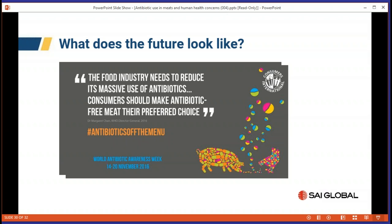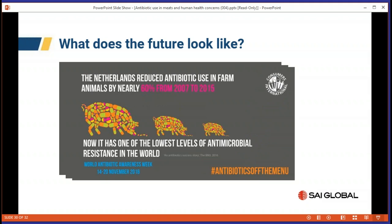Dr. Margaret Chan, the WHO Director-General, said the food industry needs to reduce its massive use of antibiotics and consumers should make antibiotic-free meat their preferred choice. If consumers would stop buying antibiotic-treated animals, they would have a big say in where the industry goes. The Netherlands showed that between 2007 and 2015 they actually reduced their use of antibiotics by 60%.